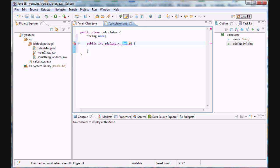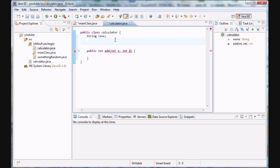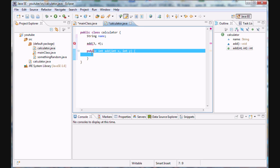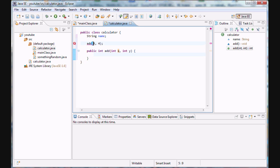Some methods like the main method don't return anything — they return void. But in this case we're going to add two integers and return another integer which is the sum. In the parentheses are arguments — variable arguments separated by a comma. We have argument x of type integer and argument y of type integer. When calling our add method later we would say add(3, 4).